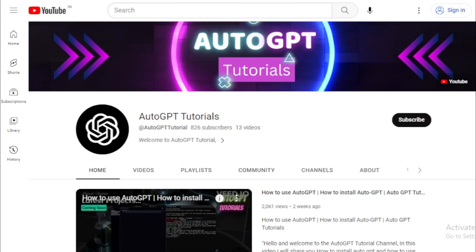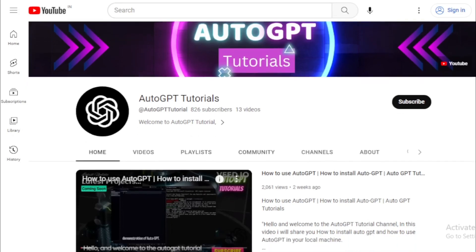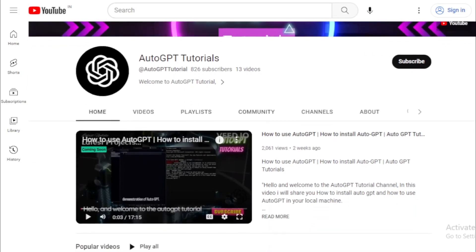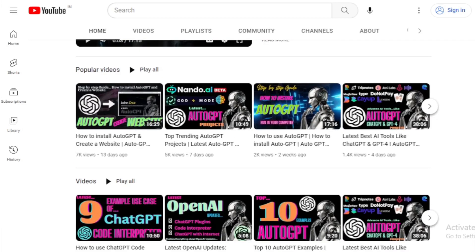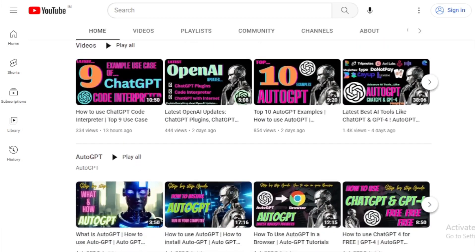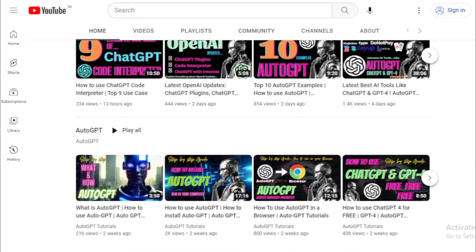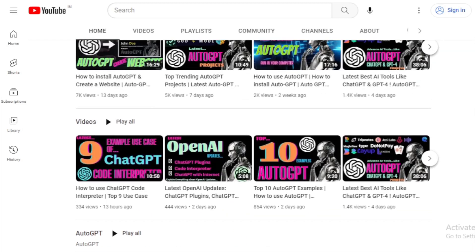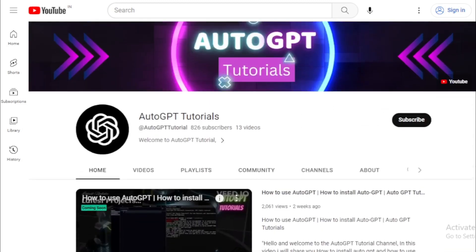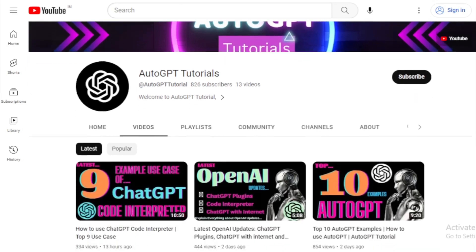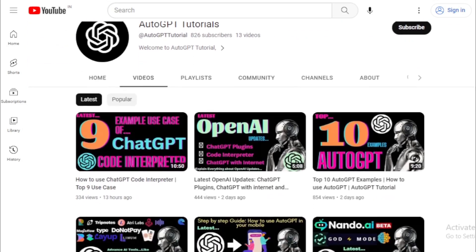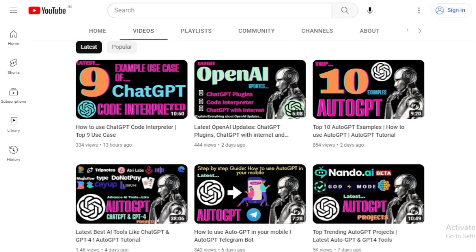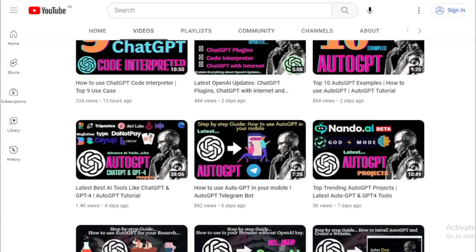Thank you for watching this tutorial on the AutoGPT Tutorials channel. If you enjoyed this video, don't forget to like and subscribe for more updates on the latest AI tools and tutorials. If you have any questions or suggestions for future videos, please leave them in the comments below. And don't forget to check out our other videos for more informative and exciting content. Thank you again for watching, and we'll see you in the next video.